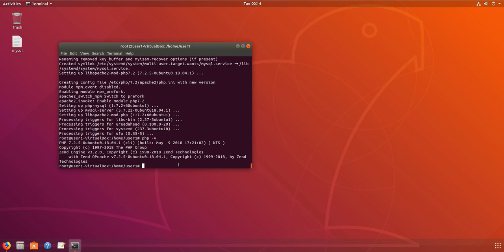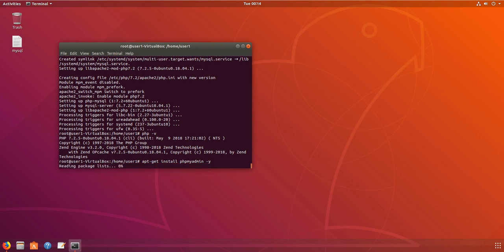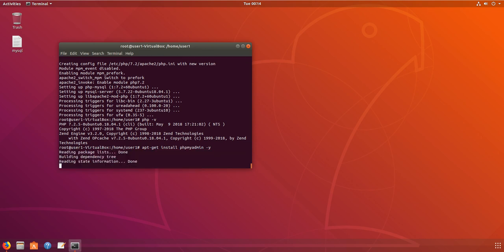Now we are going to install phpMyAdmin using apt-get install phpMyAdmin.